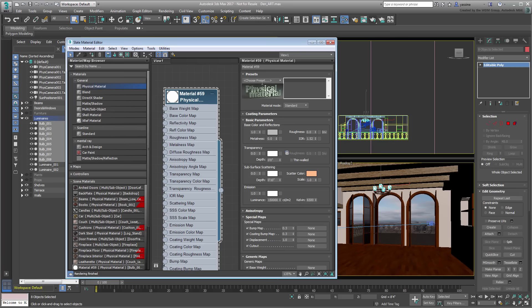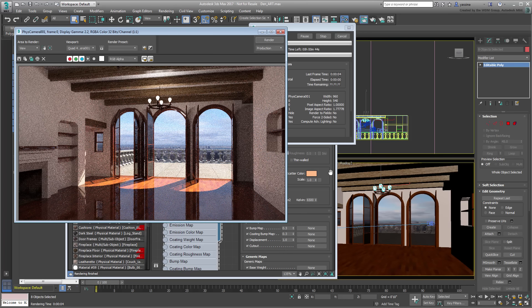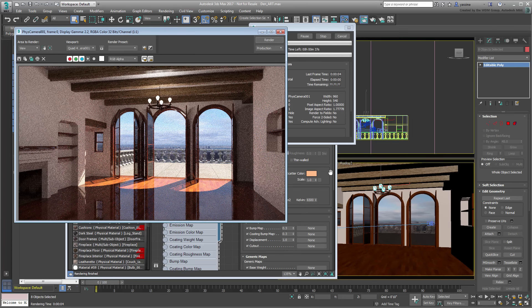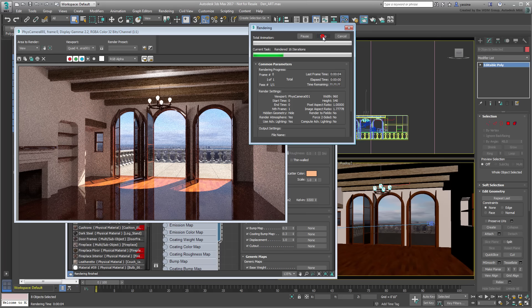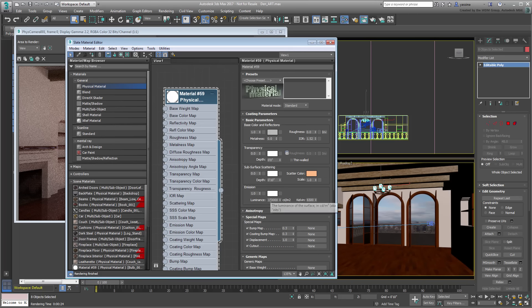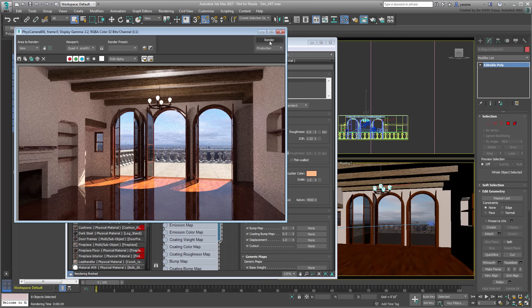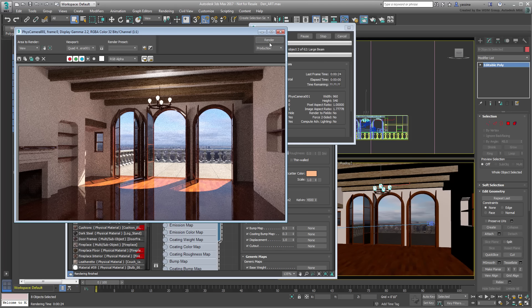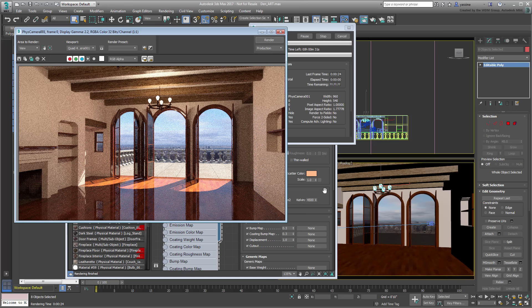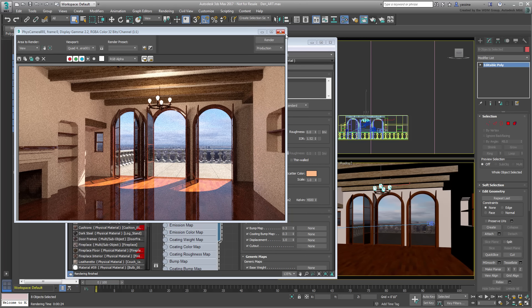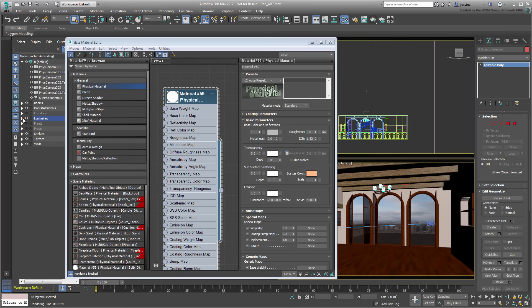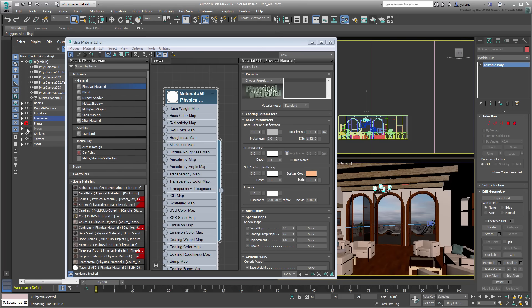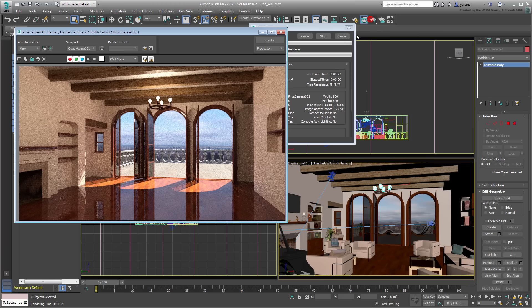Test render again. Try other luminance values, and even color temperature, for a different ambiance. Once you're happy with the preliminary results, unhide the rest of the scene, and try a render again.